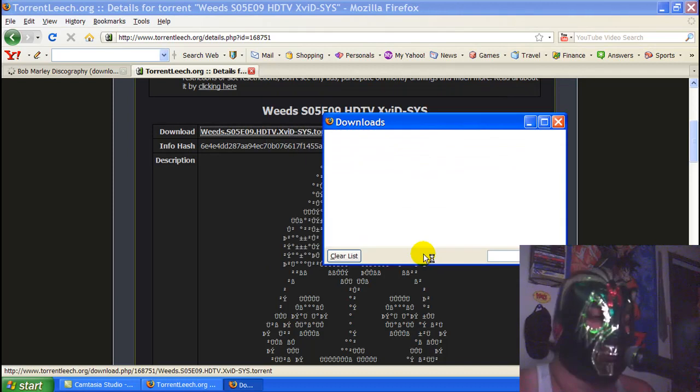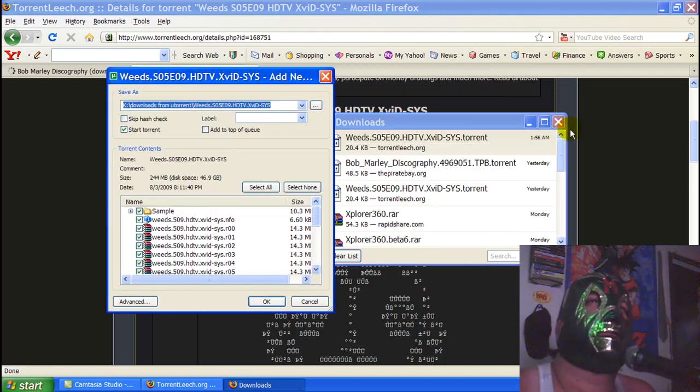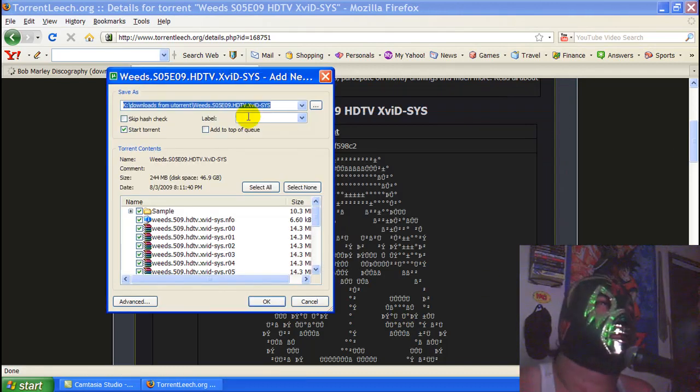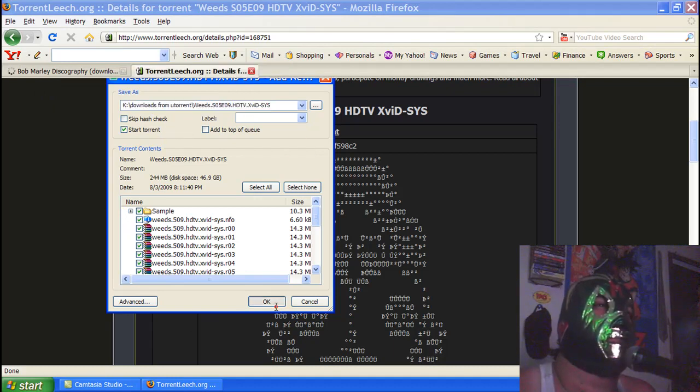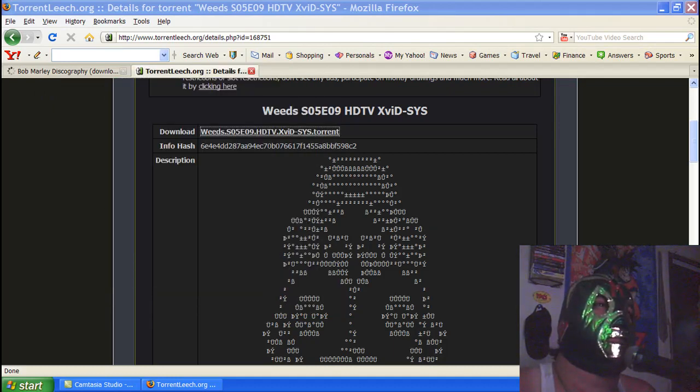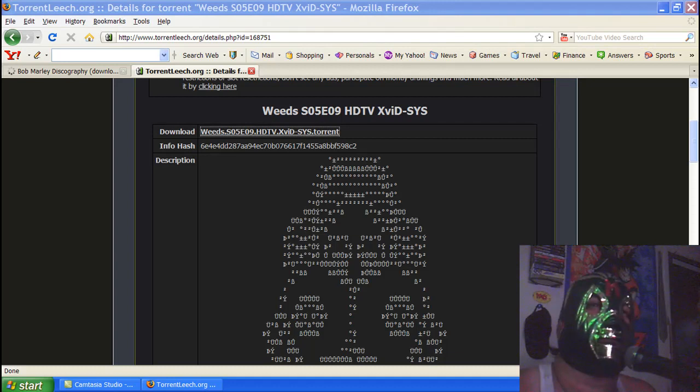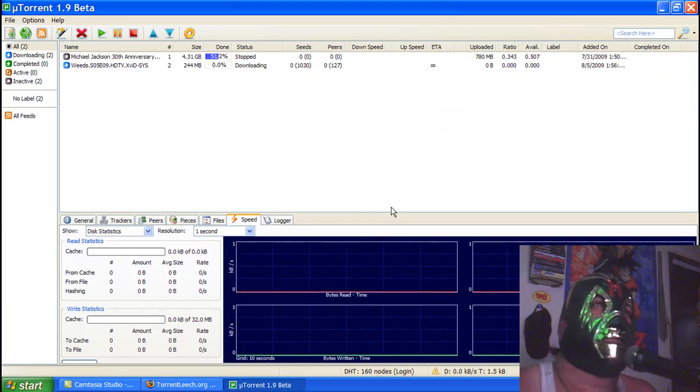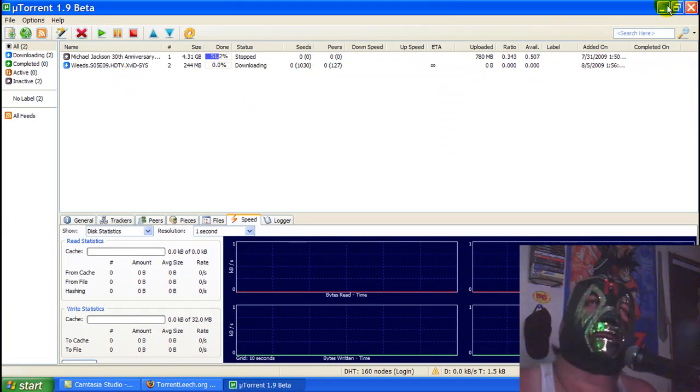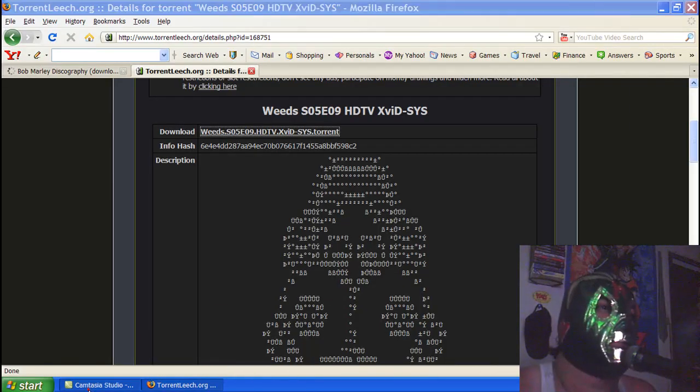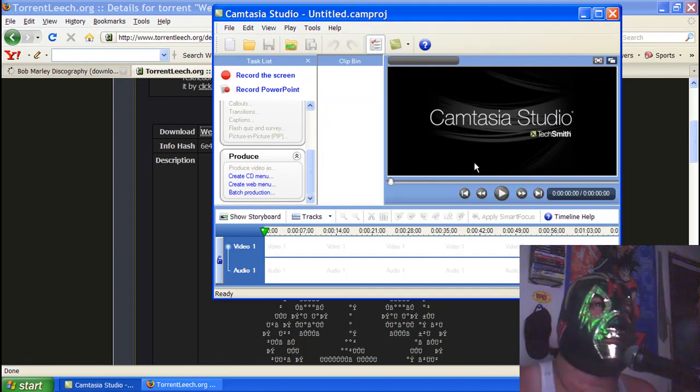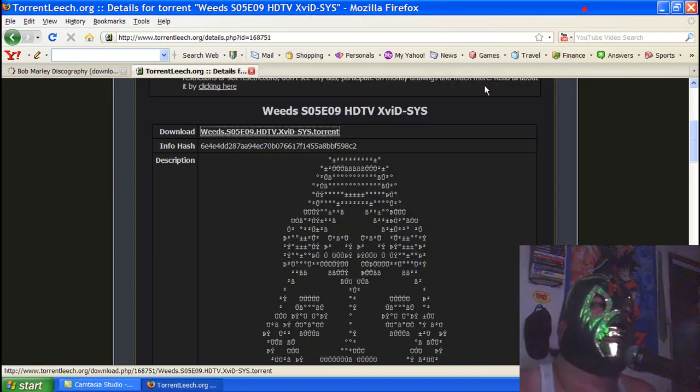Here's Weeds. We'll download that. Open it with uTorrent, same as I've been showing you guys. Close that, make sure you save it somewhere that you can remember or find it easily. Click okay. Now we have it downloading through uTorrent.